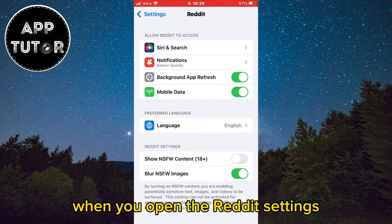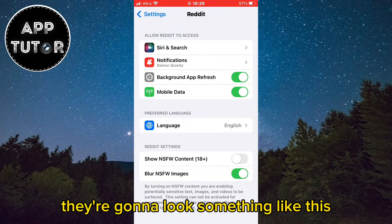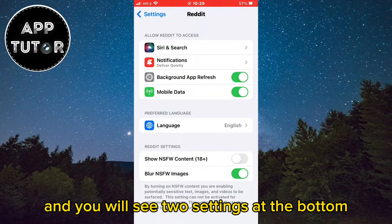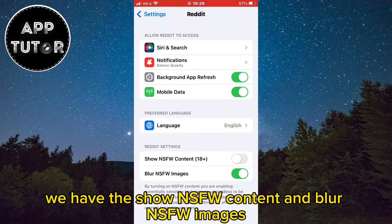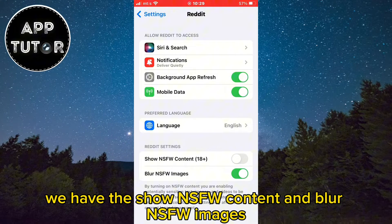When you open the Reddit settings they are going to look something like this, and you will see two settings at the bottom: Show NSFW Content and Blur NSFW Images.